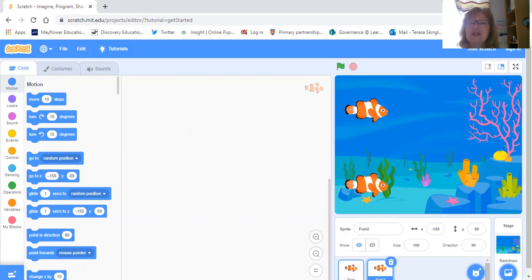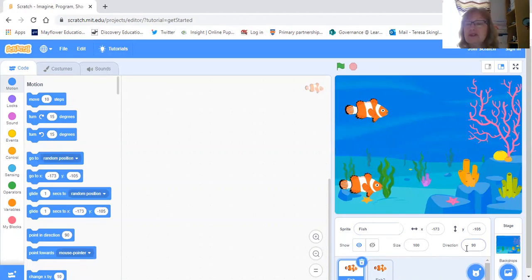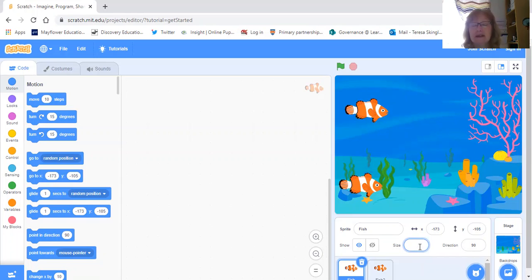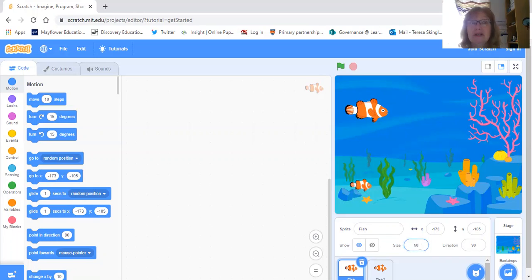Here are my two fish on my sea background and it already looks quite interesting. Now I'm going to change the size of the bottom fish because he's a little bit big to be a bottom feeder. You can see in the instructions it says size 100 — 100 percent. I know half of a hundred is fifty, so I'm going to type 50 and it makes the fish a little bit smaller. You can tinker around with what size fish you want. So now I've got a small fish and a large fish.